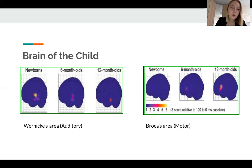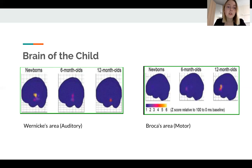If we look at the processes first in a newborn's brain, then in a six-month-old's brain, and then in a twelve-month-old's brain, we will see very different pictures, as you can see on the slide. Despite the child just having been born, his or her brain reacts to the baby's native language very distinctly and in the right areas.